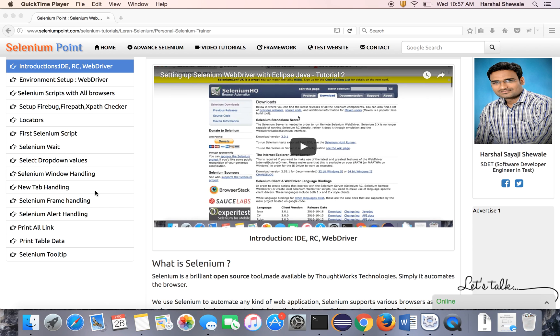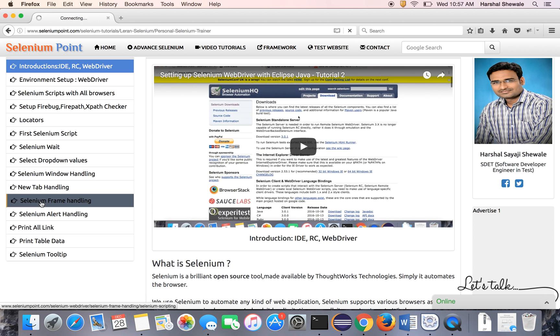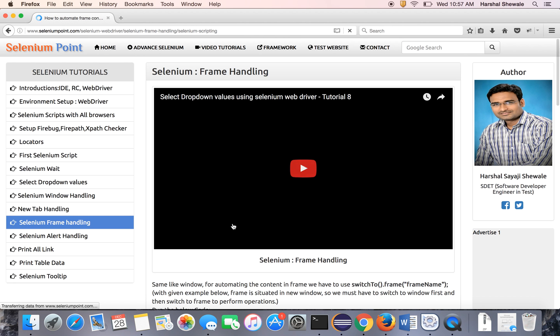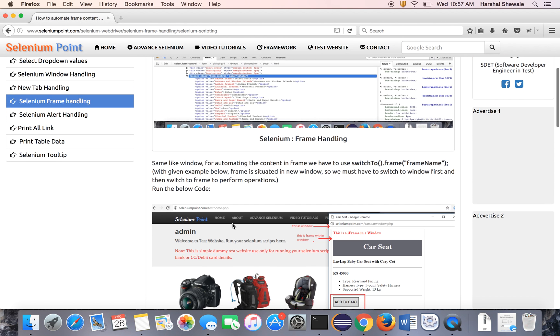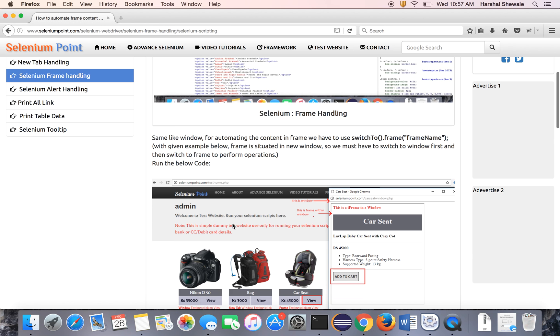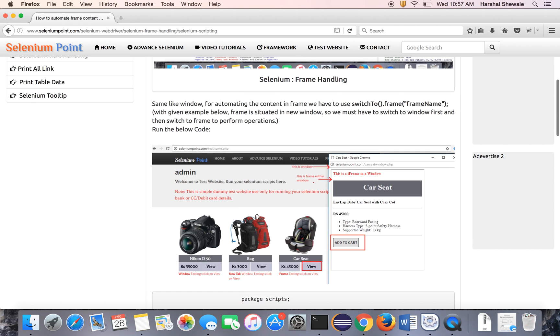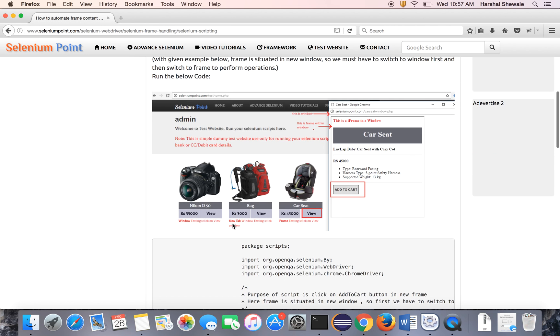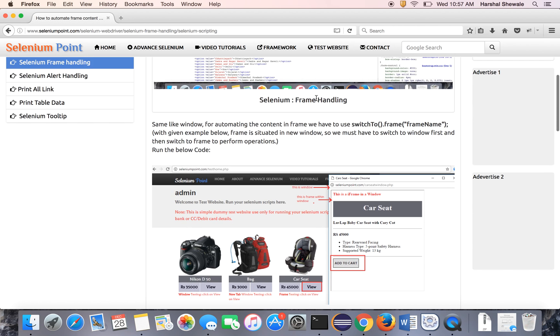It's about handling a frame using Selenium. Here is a tutorial on Selenium frame handling. Let me explain the scenario.